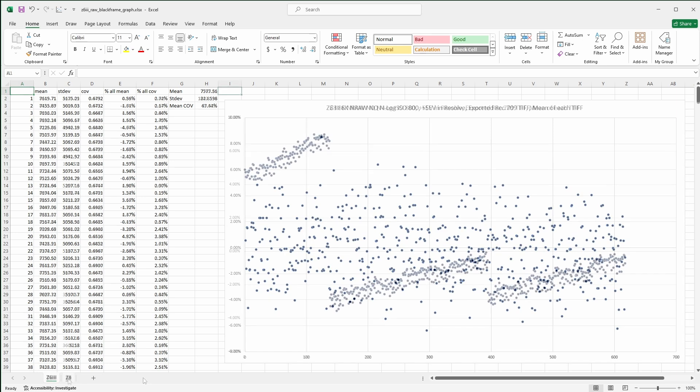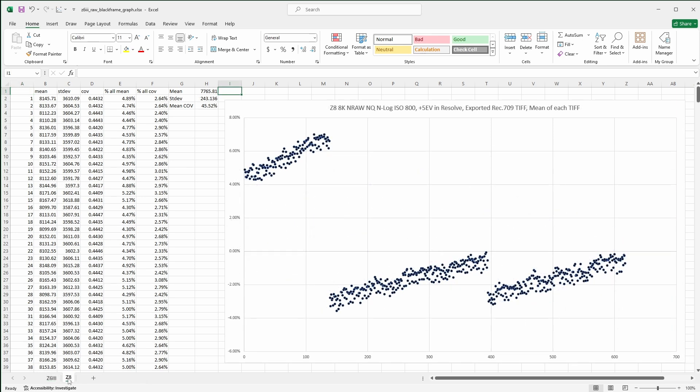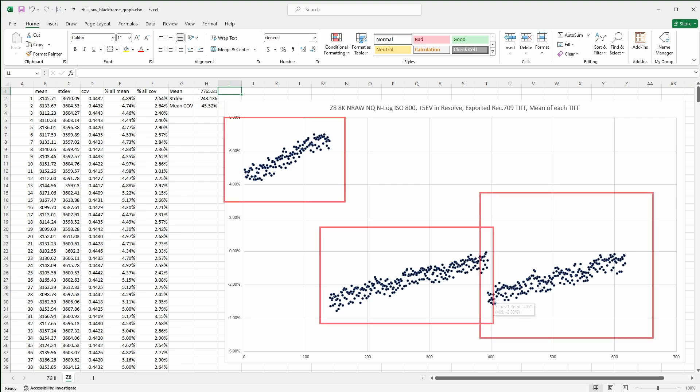Here's the same plot for the Z8 RAW frames. This was very surprising. First, notice how tightly clustered the plots are for adjacent frames, moving from left to right. That means there's very little difference in the average luminance between frames, which is good and why there's no visible flicker on the Z8.